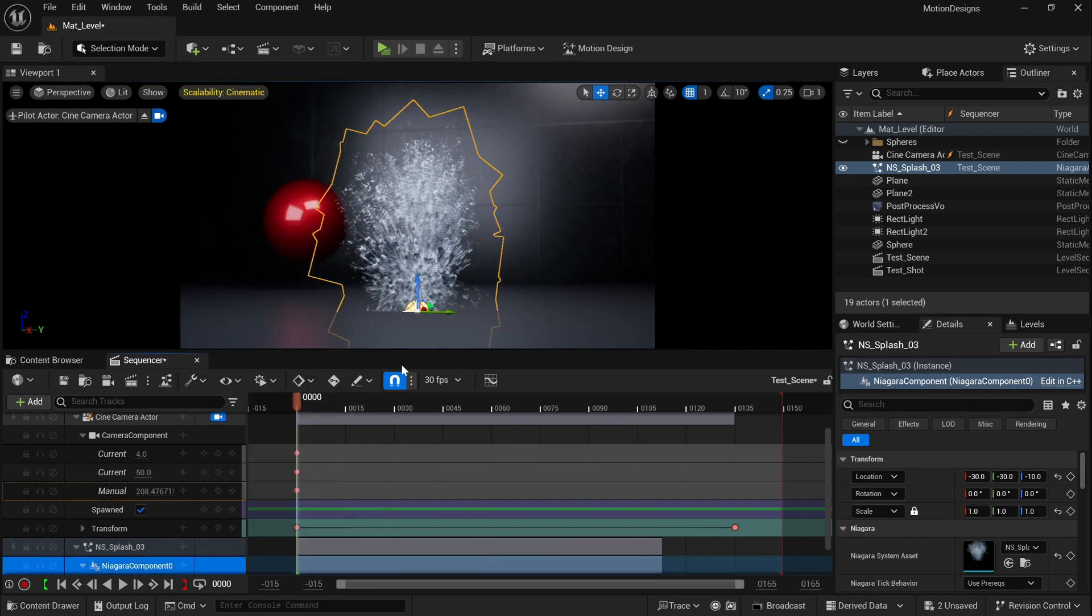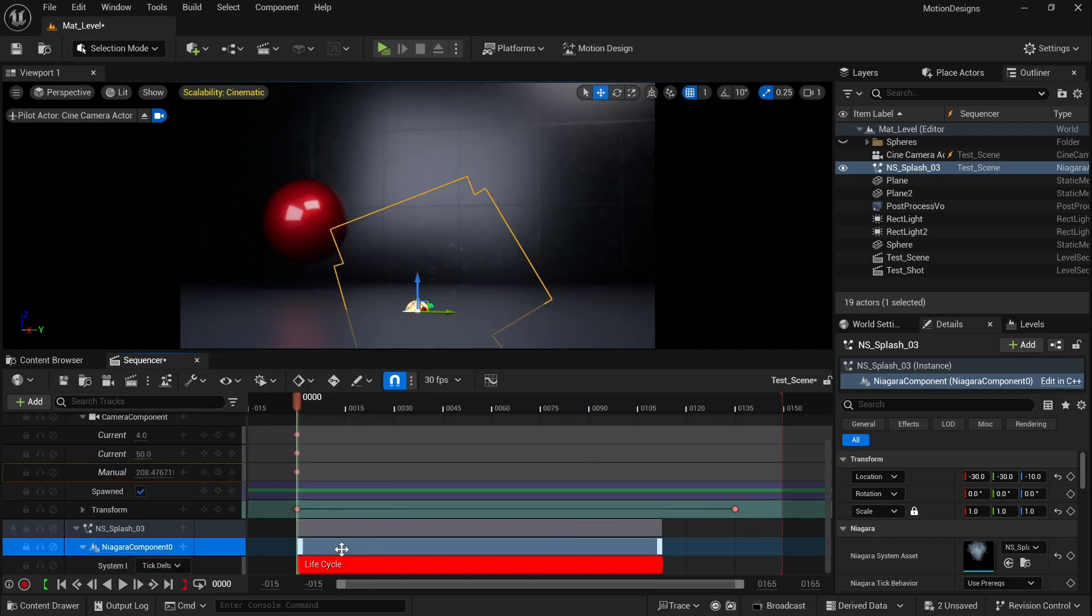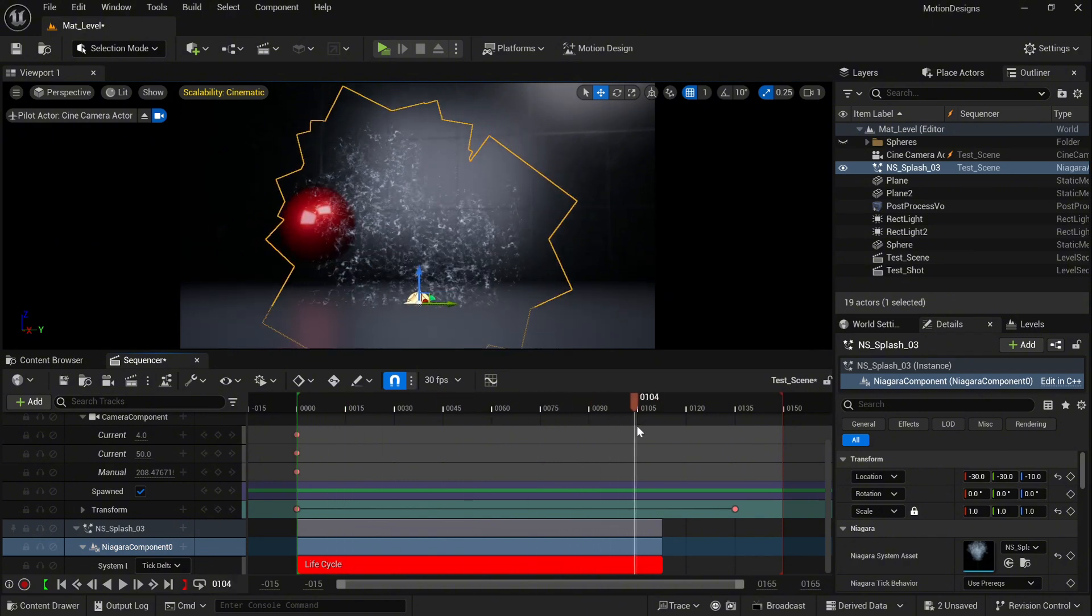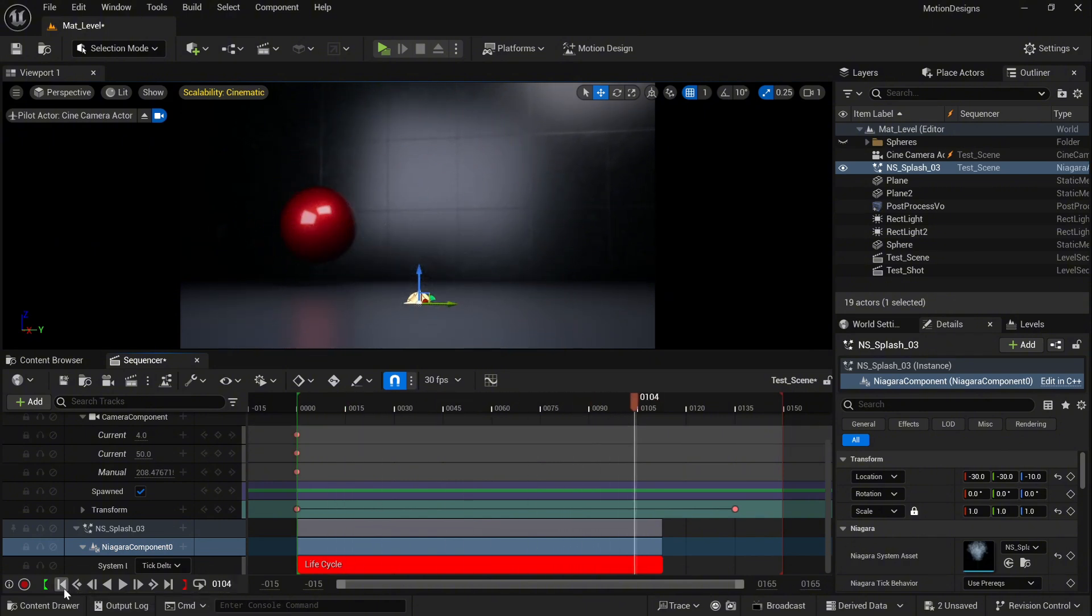And basically everything is ready. Now your VFX is going to play inside your sequence.